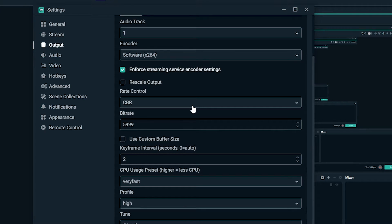Now that we've gone over the basics, I'll show you a few examples of scenes I've set up with these various configurations that exhibit several different ways I've utilized this in OBS for my Twitch channel.